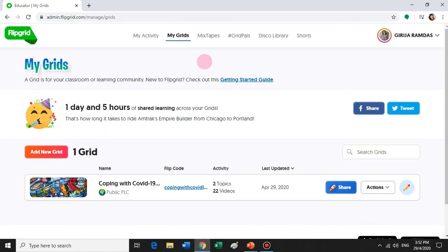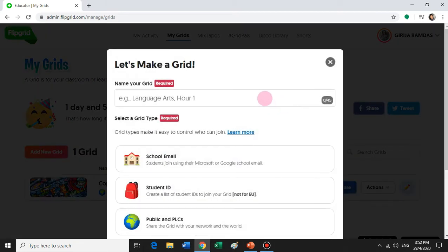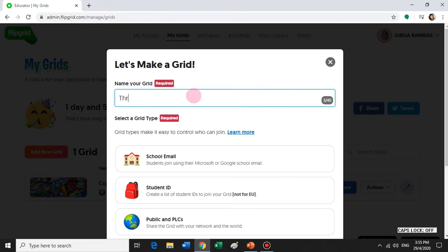In order to add a new topic, you need to click on My Grids, and here you have an option to add a new grid. The new grid is for adding a new main topic. I'm going to create a topic — it can be any topic. Let me find an easy one: "Three people that I miss the most."